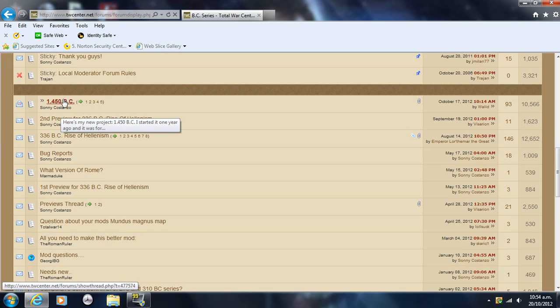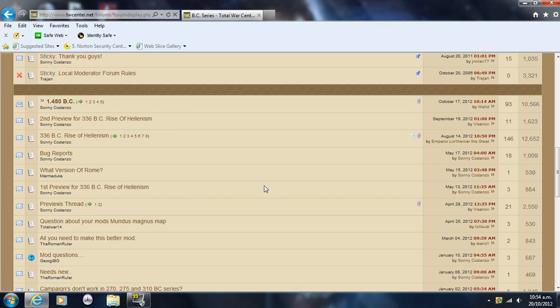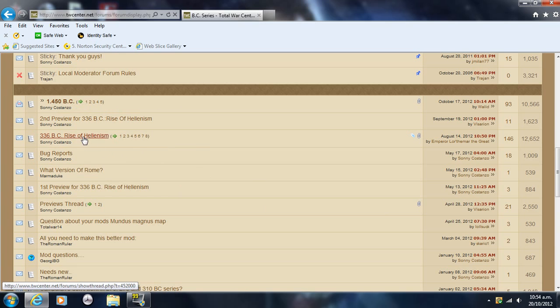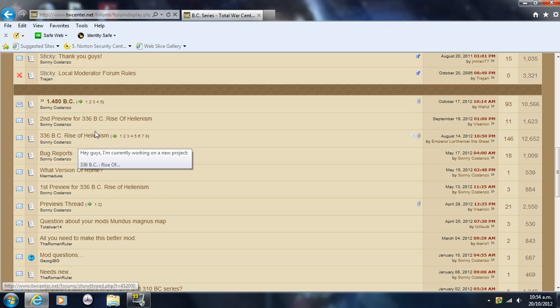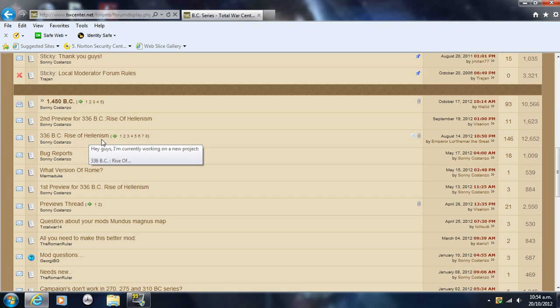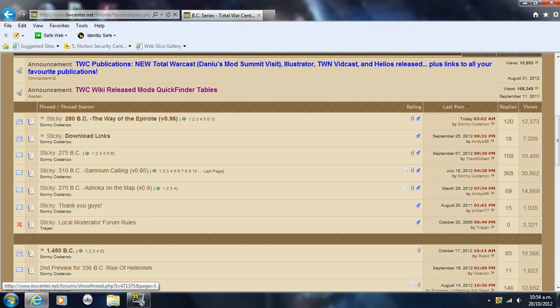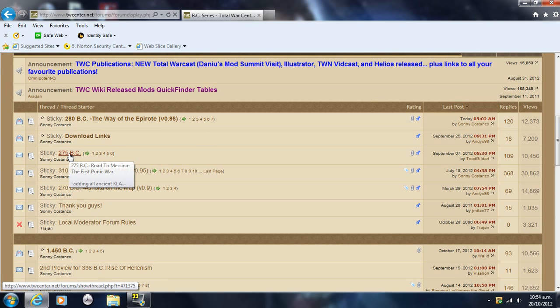It's probably stuff like Troy and that kind of period. And there's 336 BC, which is also on the way: Rise of Hellenism. That's going to have the Alexander campaign stuff in it, which will be really cool, and the Diadochi and all that. So anyway, I'm going to select 275 BC.